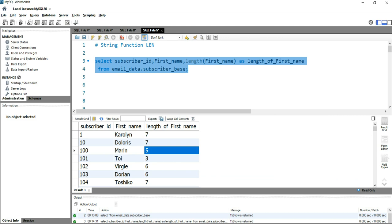This is how you can use the LENGTH function to find out the length of a particular string in a table.